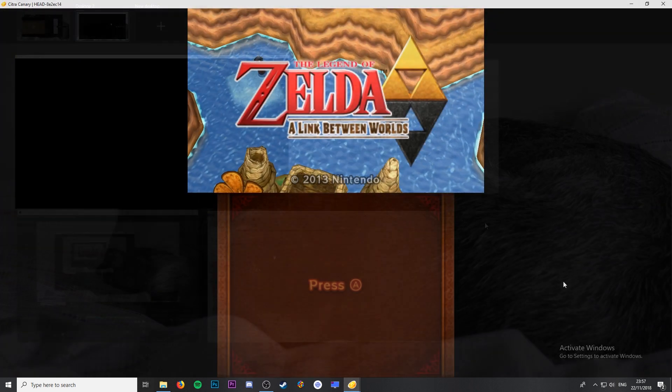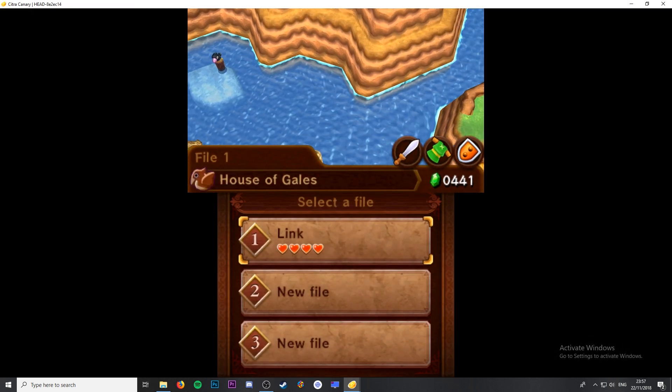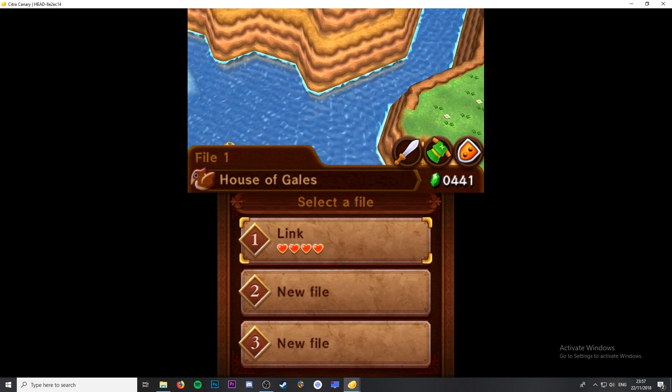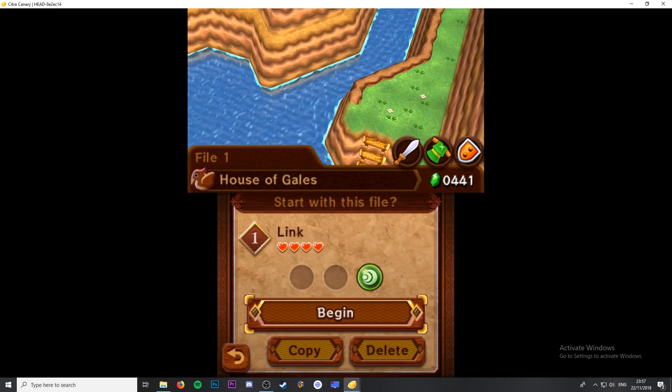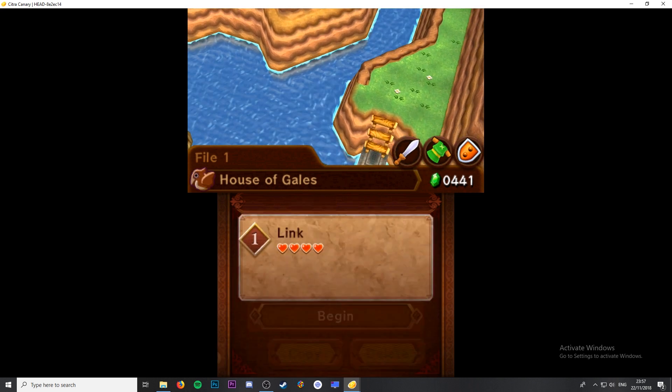As you can see when I open Link to the Past my game save shows up straight away. And that's pretty much it.